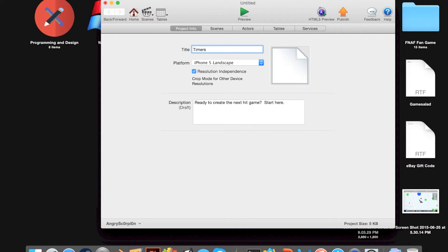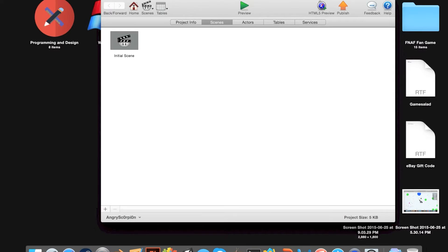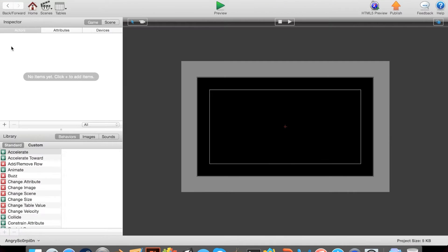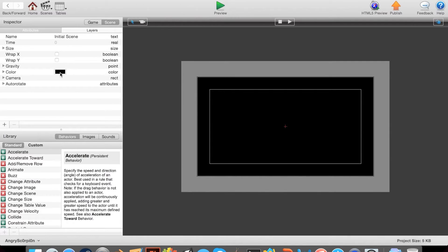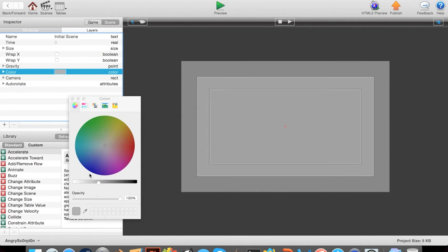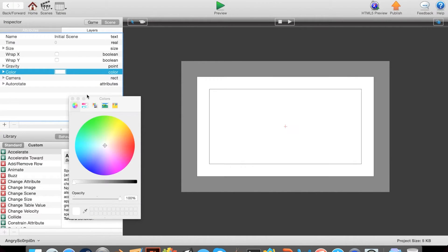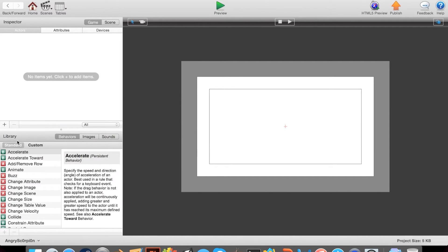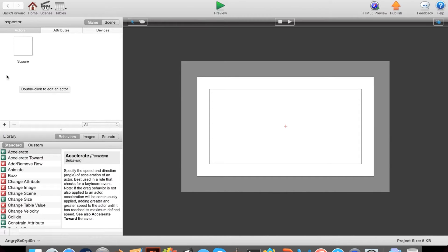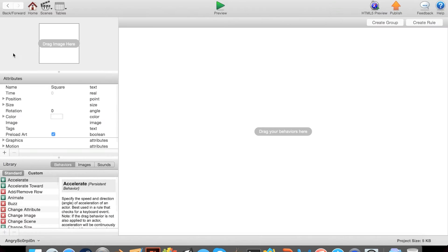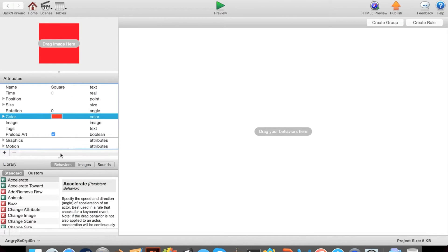The name is Timers. I'll make this bigger. Let's go to our initial scene, and just to make it look better, we can make this white. I'm going to make a new actor called Square. Let's start. First, I'm going to make the color red.